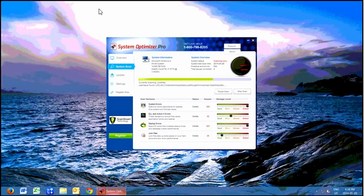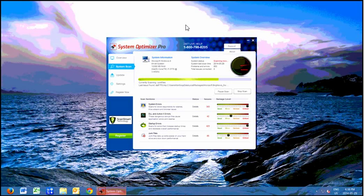Hey folks, on this video I am going to show you how to remove System Optimizer Pro and My PC Backup and other junk that comes in unexpectedly when you're doing other things and thinking nothing is going to happen to you.